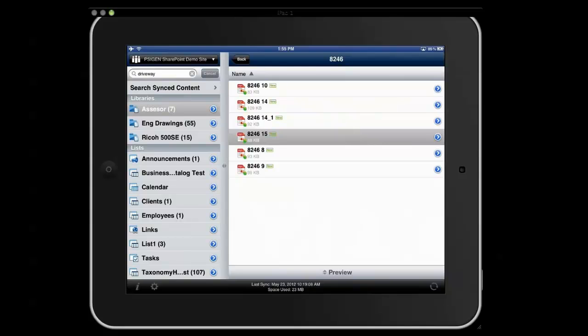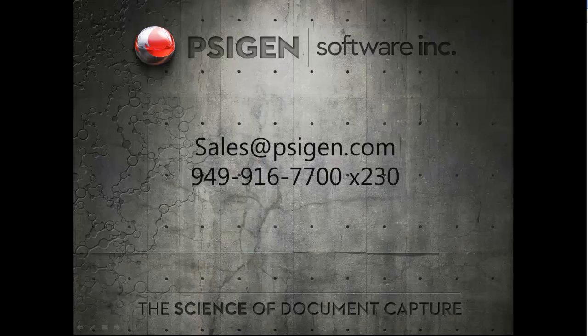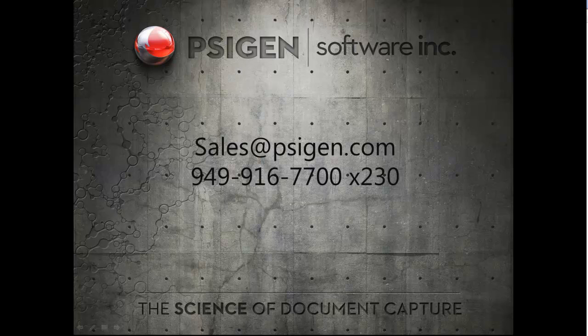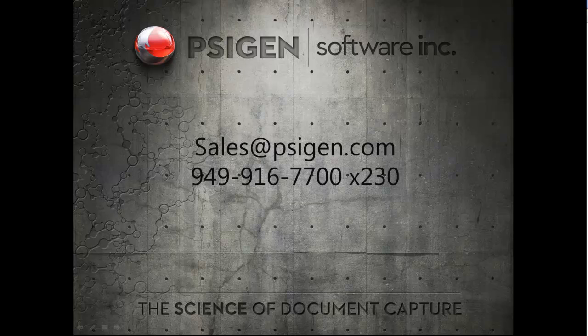Okay. So that's the end of this demonstration. If you have any questions or want more information on the solution, shoot a note to sales at zigen.com, or you can dial 949-916-7700, extension 230 to get in touch with us and gather some more info. So thanks for your time.